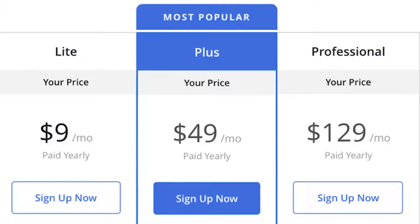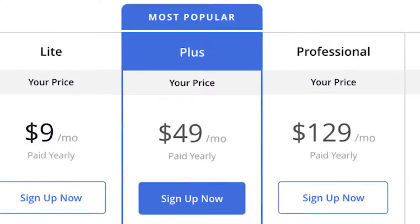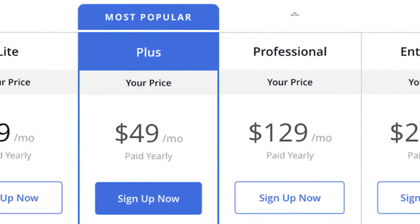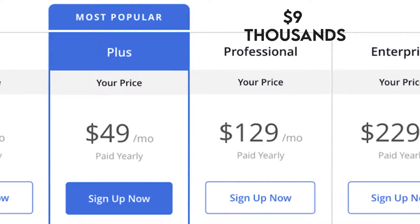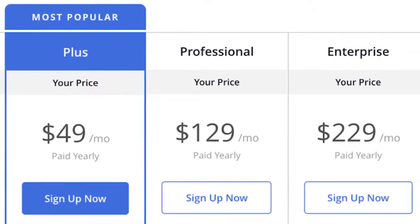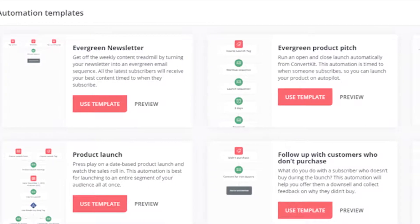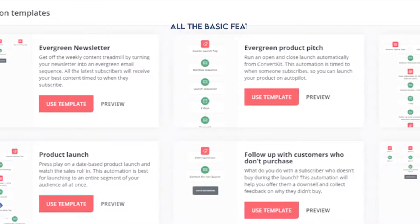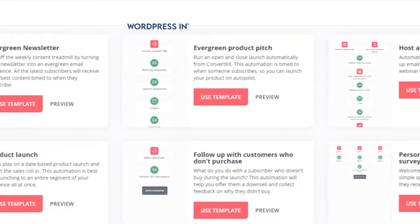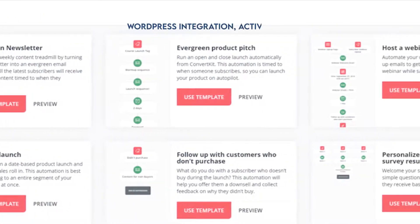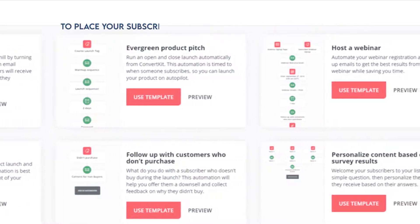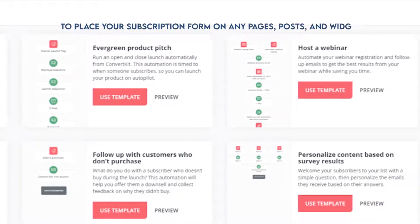There are four plans to choose from based on the number of subscribers, between 500 and over 100,000. This costs $9 to thousands of dollars depending on your requirements and subscribers. On its lowest price tier, you get all the basic features for email marketing. When it comes to WordPress integration, Active Campaign has a plugin that allows you to place your subscription form on any page, posts, and widget.